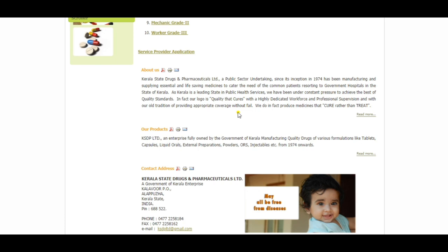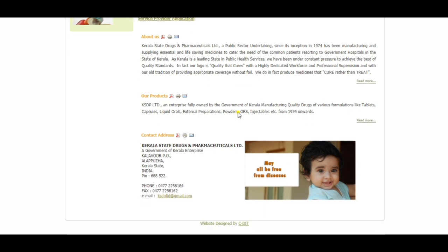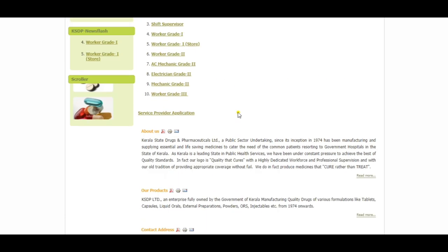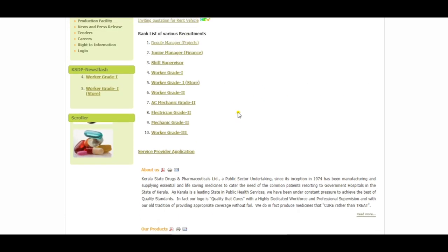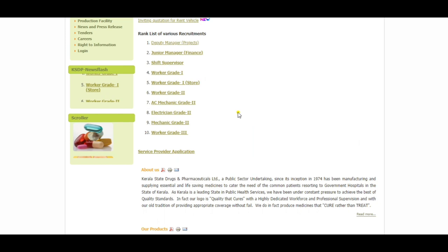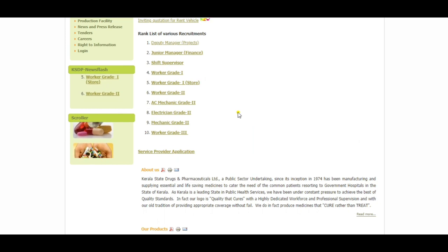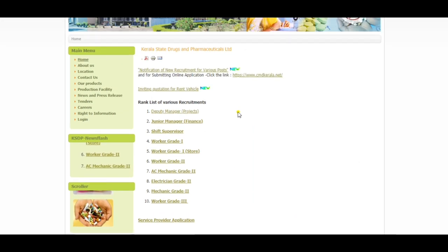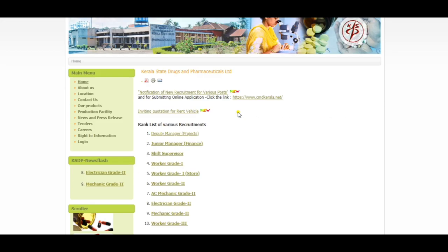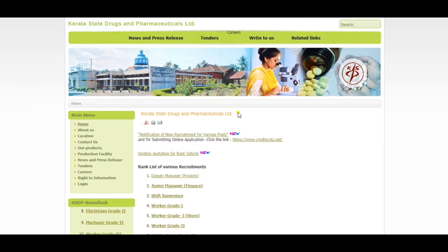You can apply for all the positions: Managers, Senior Manager, Deputy Manager, Assistant Manager, Foreman, Worker, Boiler Operator. You can apply for all the positions.